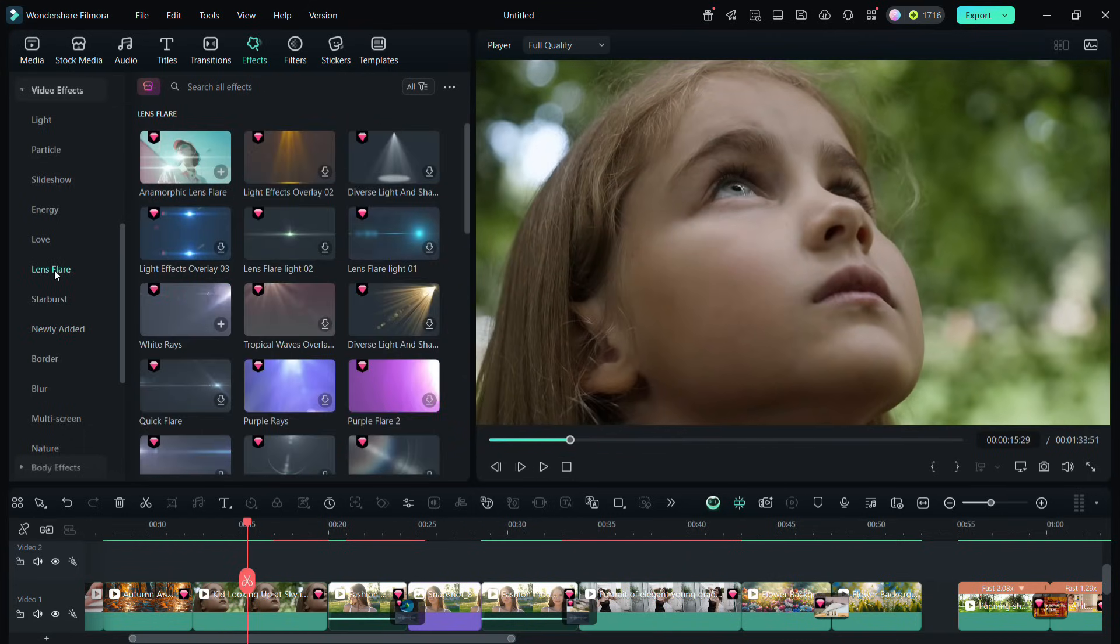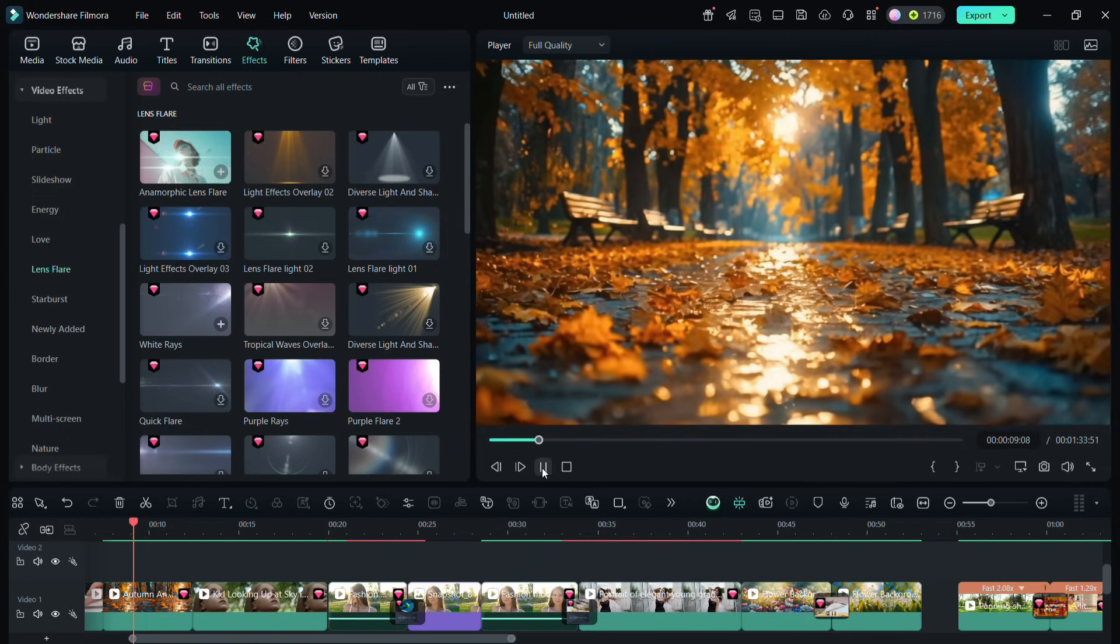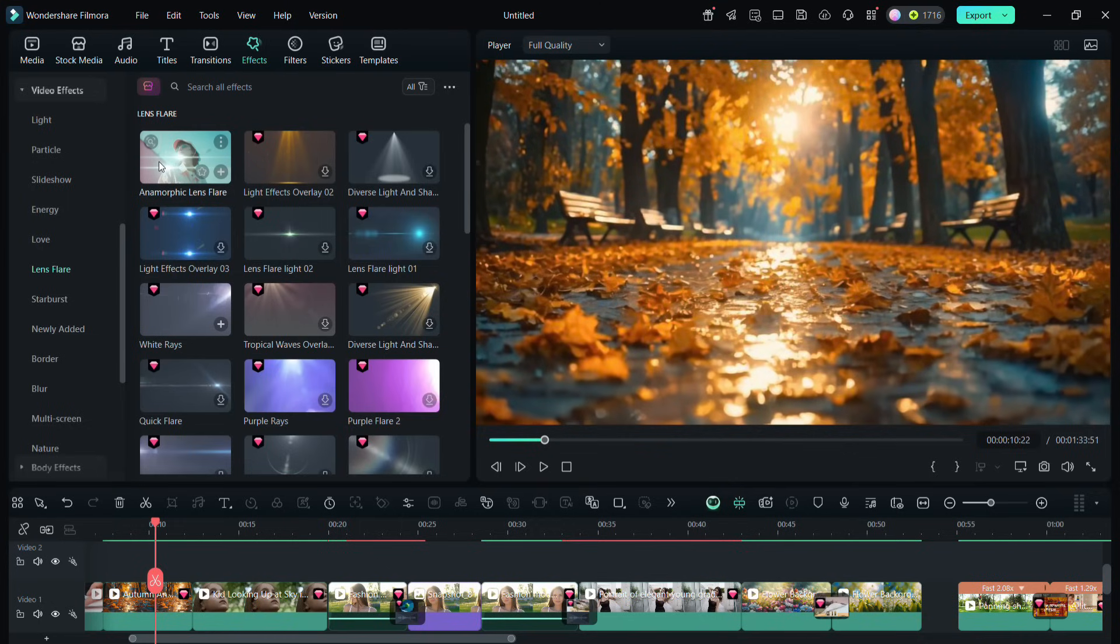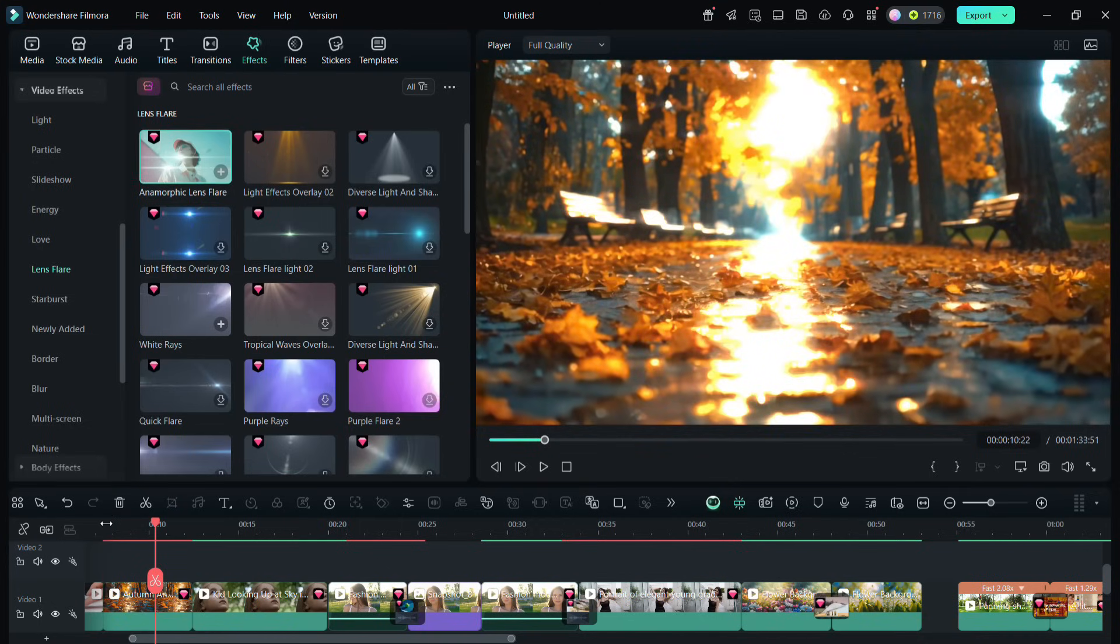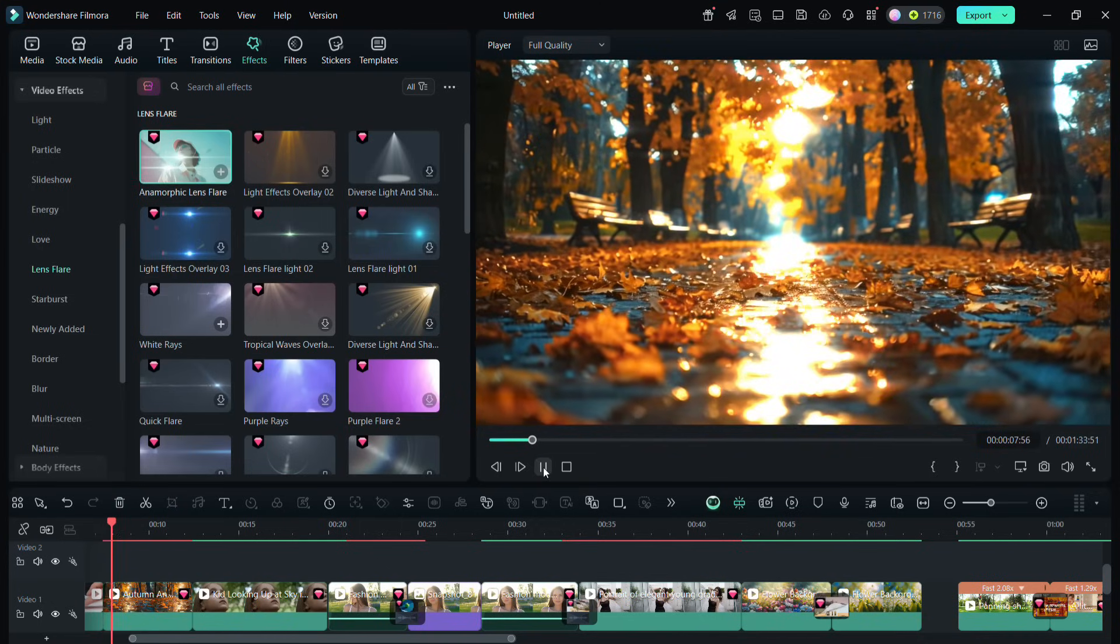Next, go to the lens flare category. And the first one is called anamorphic lens flare, which will add a dramatic cinematic effect in your video. So this is the normal video, and after applying this effect, this is the result.